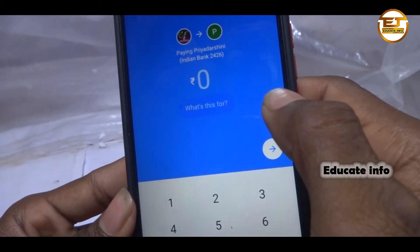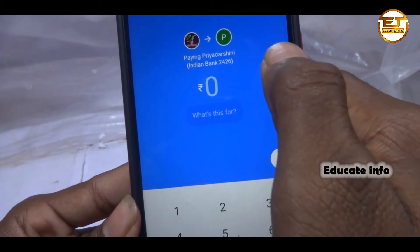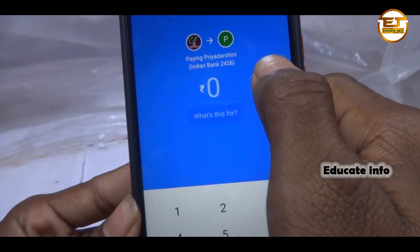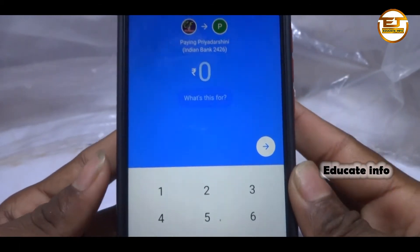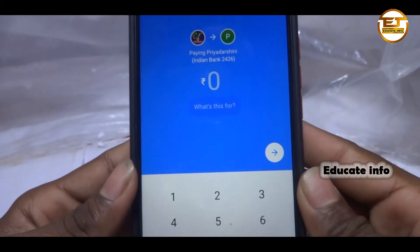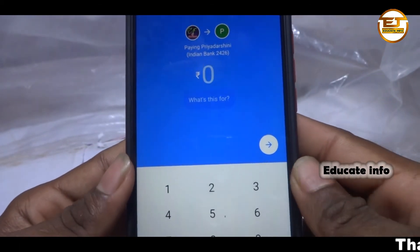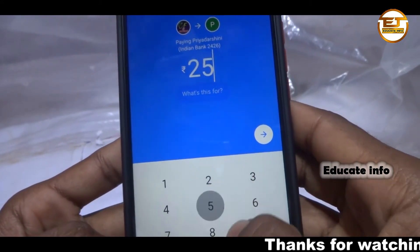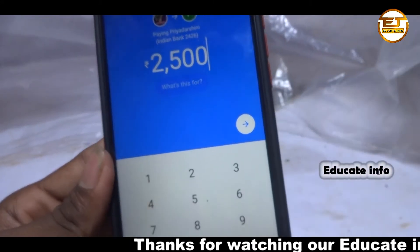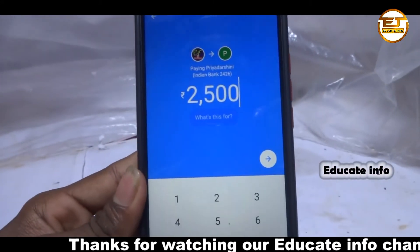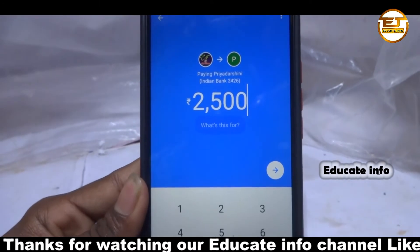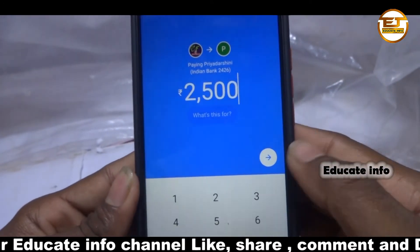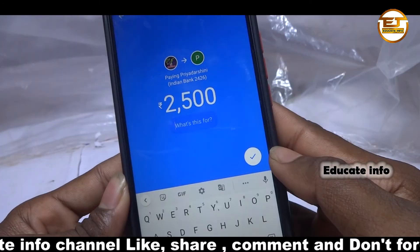Here it will ask how much money you would like to transfer to that account. Enter the amount — for example, I'll enter 2500. Then click on the arrow mark to proceed.